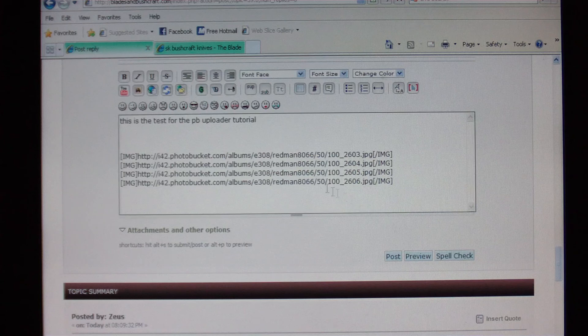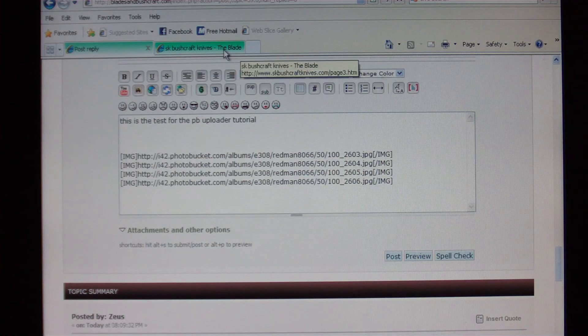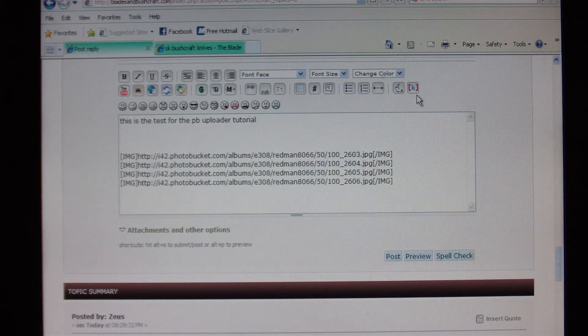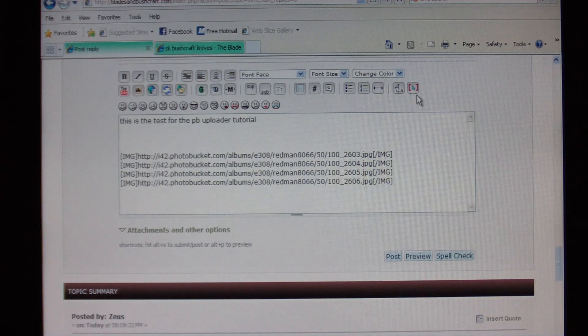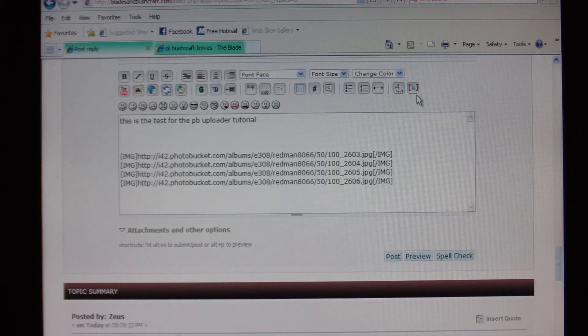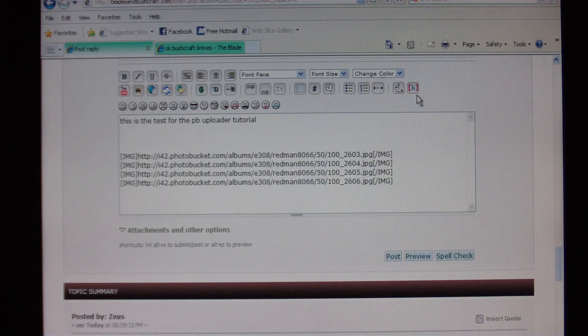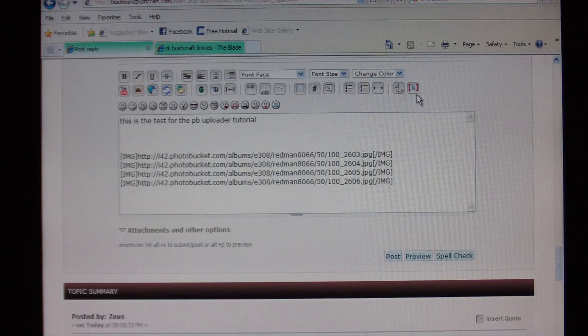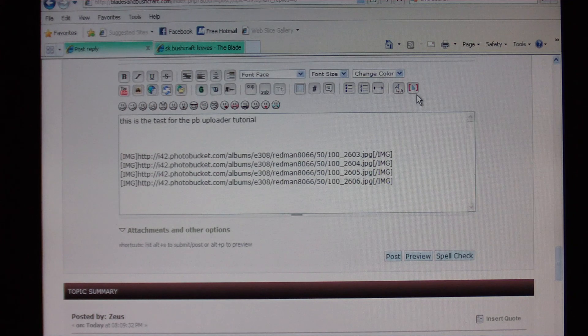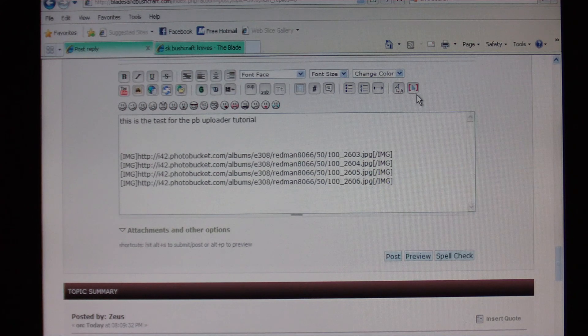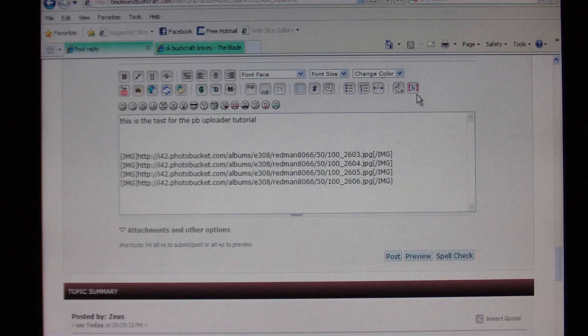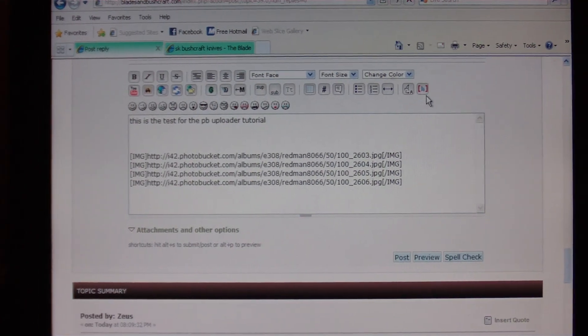That's how this works. That's how you upload pictures to the forum. If you have any questions, you can message me or you can post it in the actual thread. We're going to make this a sticky so everybody can learn. If you have any questions, please feel free to ask. Okay guys, we'll talk to you soon. Bye bye.